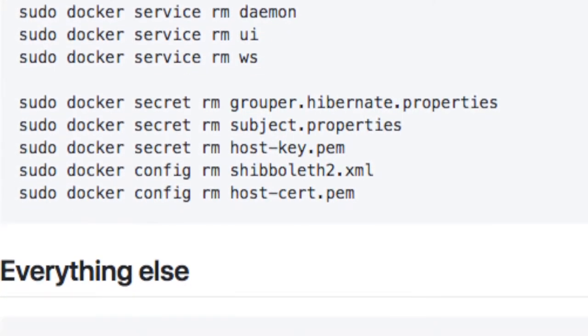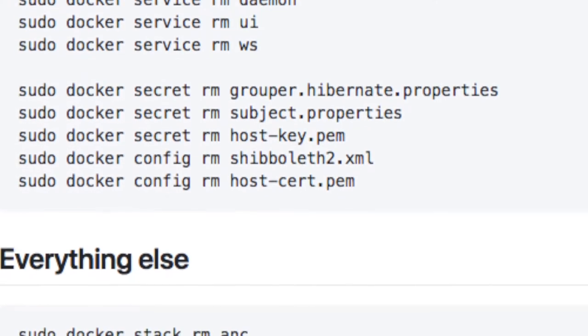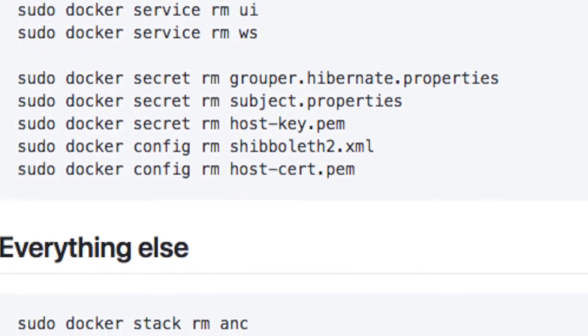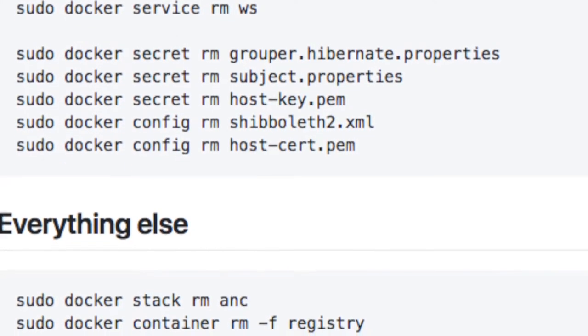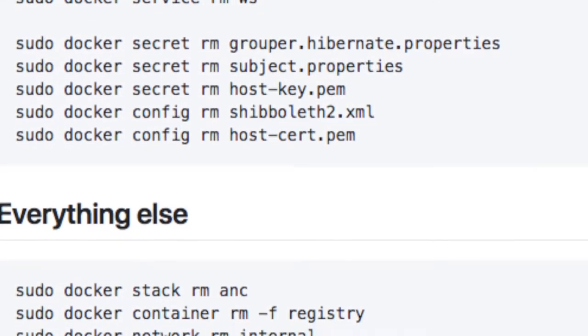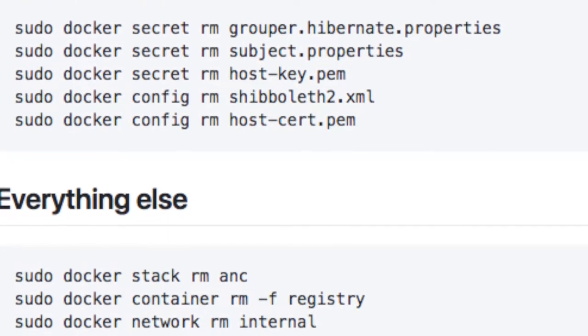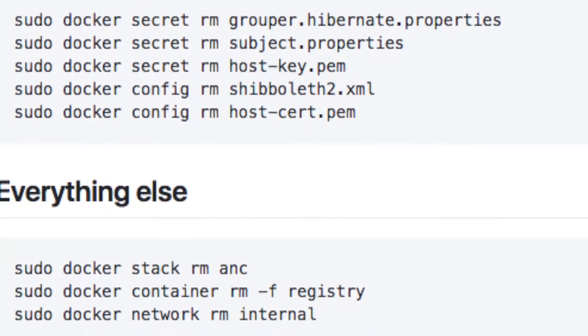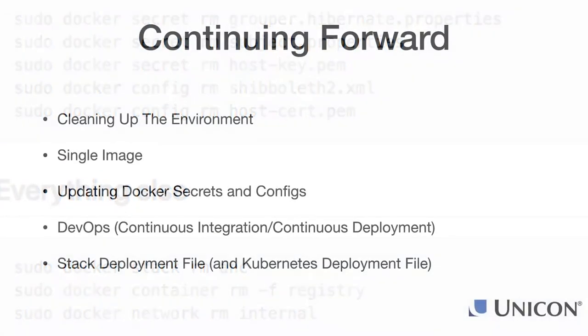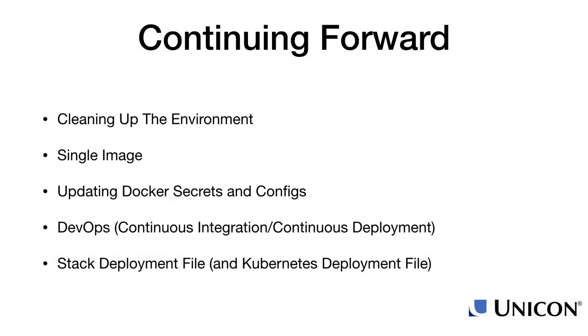The only thing left will be the Docker images that have been downloaded or built. Those will continue to stay around, and you can update them by calling the Docker build commands that we used through this session.